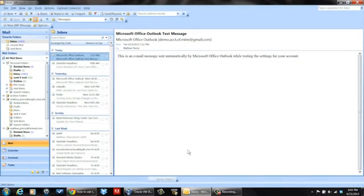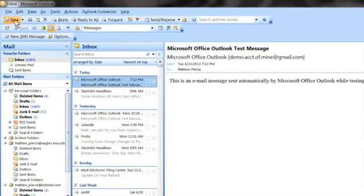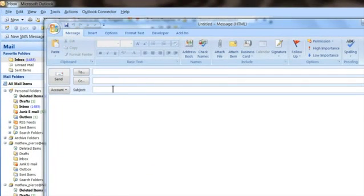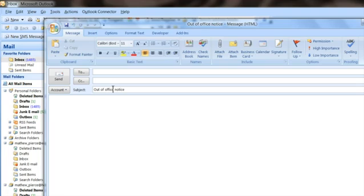Now what you want to first do is open up Outlook and then you want to start a new message, give it some sort of title, like maybe an out-of-office title, put something in the body, your message, whatever you want to tell people for your auto-reply.